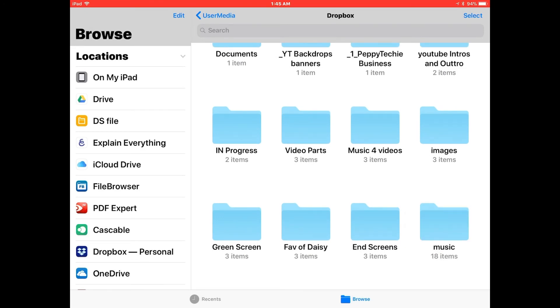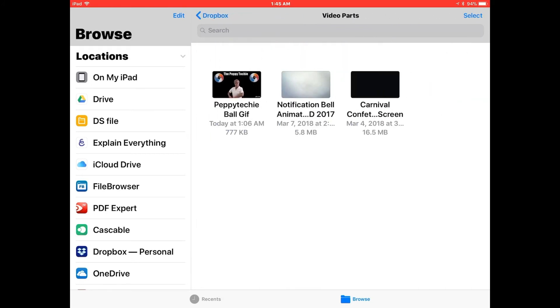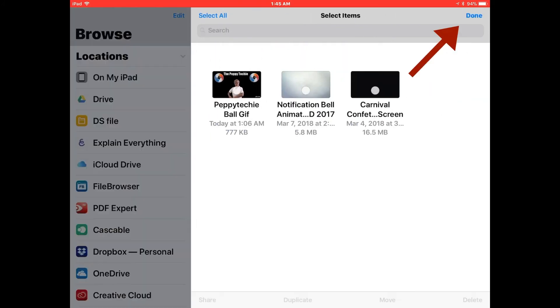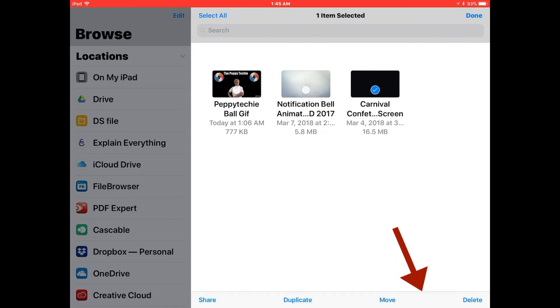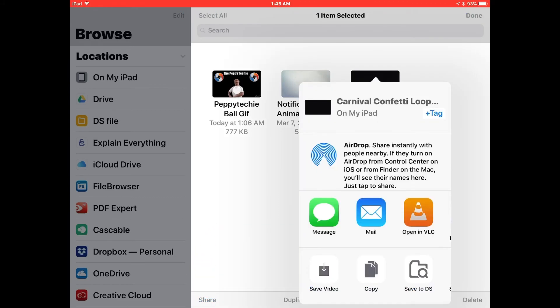If there was something in here that I knew was taking up too much room and I wasn't going to use it again, I could click select, highlight it, and then I could come down and move it, delete it, duplicate it, or share it down here on the bottom.